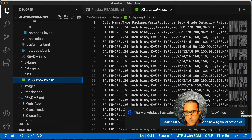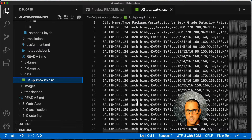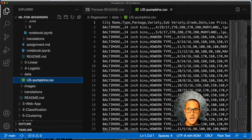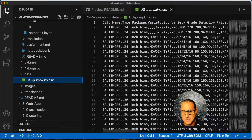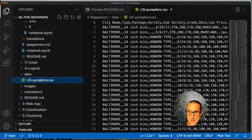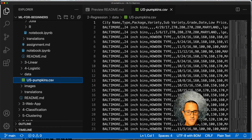I want to show you how that CSV file looks. The CSV file has headers on the first line — city name, type, package, variety. But this is hard to read. There are a bunch of values and it's not meant to be looked at like this, so if I go back to the GitHub repo...